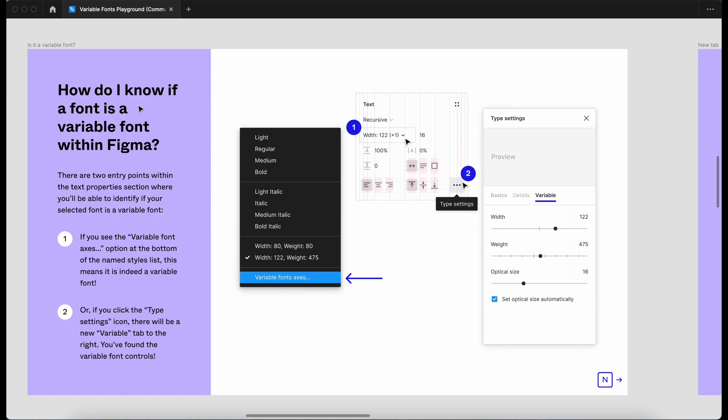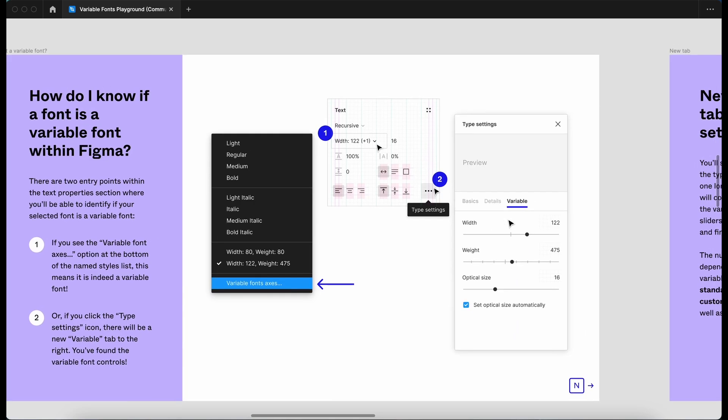So how do I know if a font is a variable font? If you see the variable font axis option at the bottom of the name style list, which is here, this means it is indeed a variable font. Or on the type settings, which is shown here, there'll be a new option variable and that will give us the options within that.